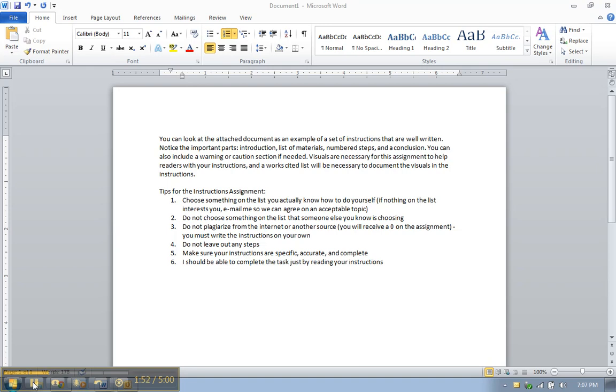Number three, do not plagiarize from the internet or another source. If I find that you've stolen instructions from another source off the internet or somewhere else, you'll receive a zero on the assignment. You have to write the instructions on your own. Number four, don't leave out any steps.